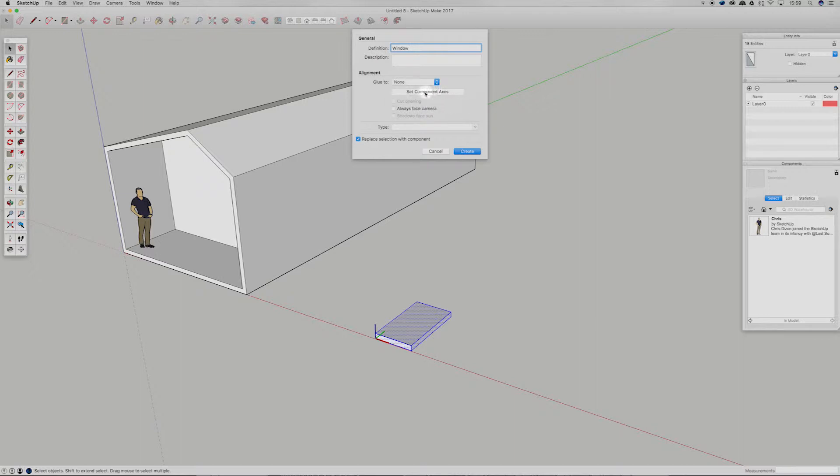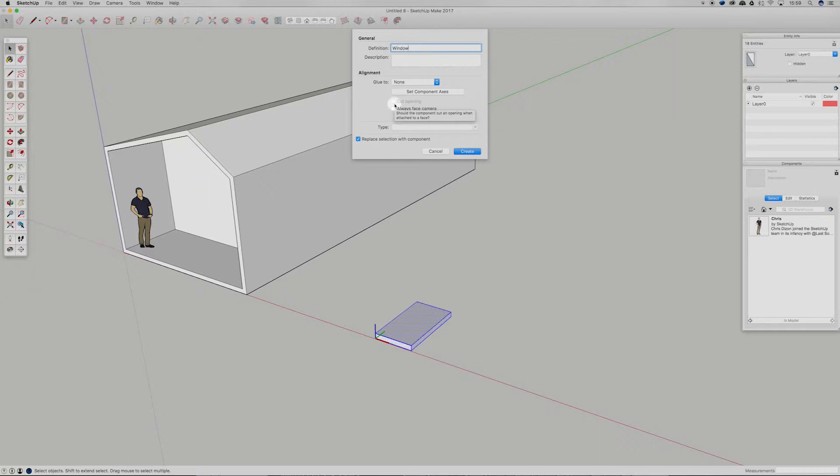And also set component axes, which is going to change this red, green and blue axes down the bottom. And we can also have always face away from camera. I wouldn't suggest doing that unless you know what you're doing, because it's going to kind of just rotate the component depending on where your camera is looking.